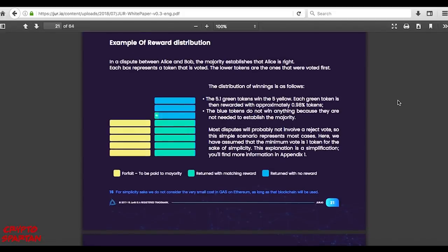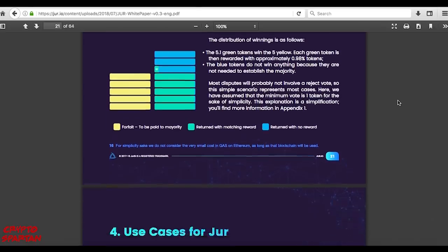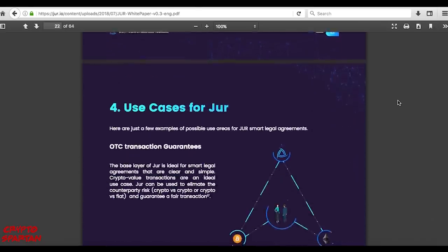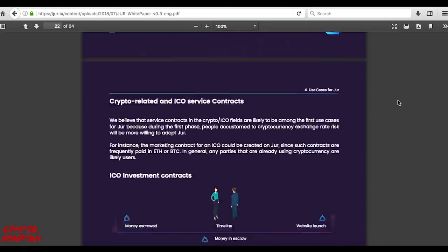The JUR token sale information is yet to be finalized, however whitelisting is currently available on the JUR website.